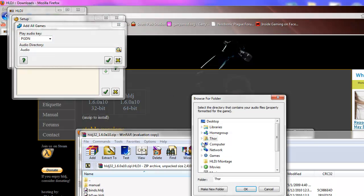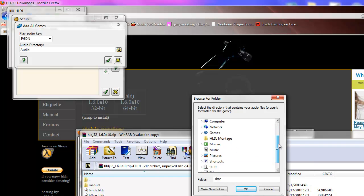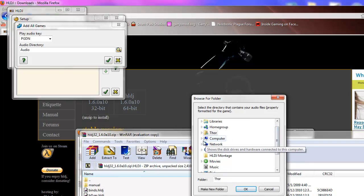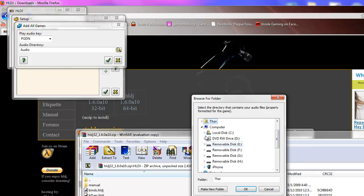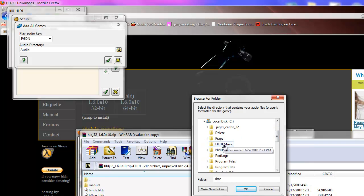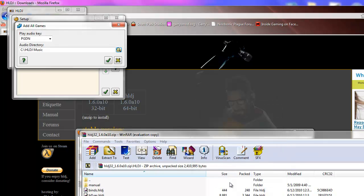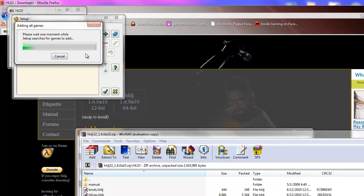Select your audio directory, where your music is. I suggest making a folder to put all your converted music into.